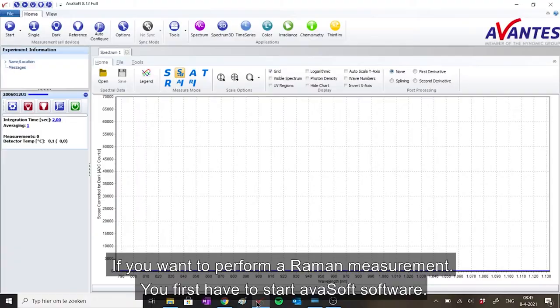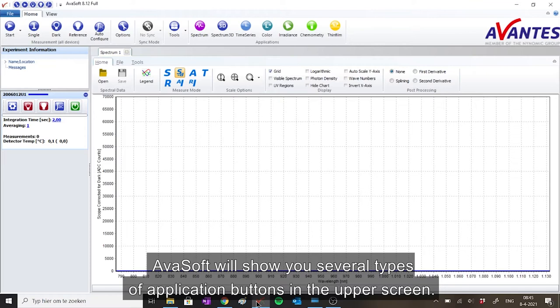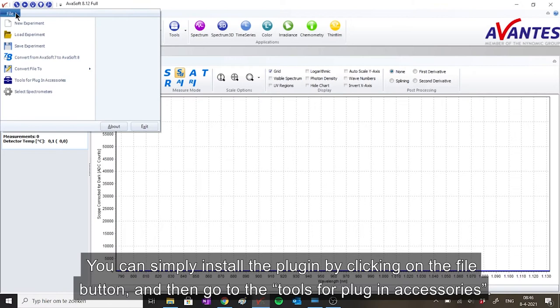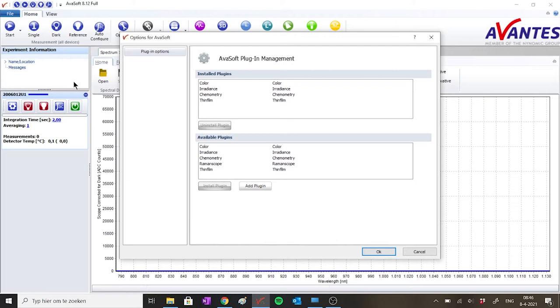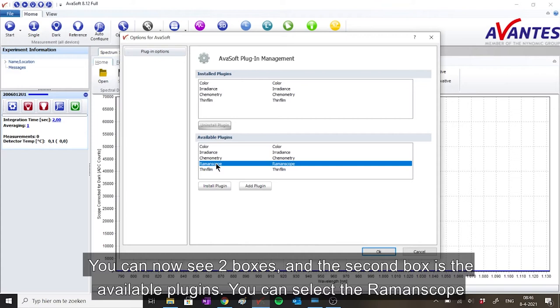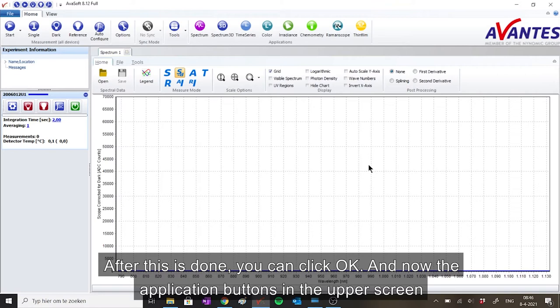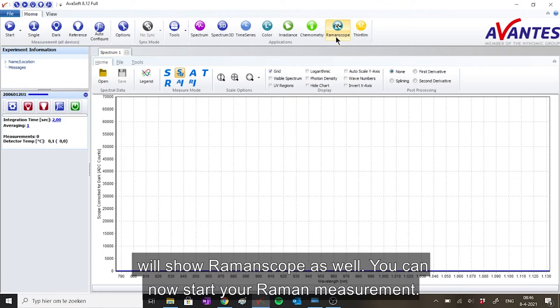If you want to perform a Raman measurement, you first have to start AvaSoft software. AvaSoft will show you several types of application buttons in the upper screen. If Ramanscope is not there yet, you have to install the plugin first. You can simply install the plugin button by clicking on the file button and then go to tools for plugin accessories. You can now see two boxes, and the second box is the available plugins. You can select the Ramanscope and then click on the install plugin button to install it. After this is done, you can click OK, and now the application buttons in the upper screen will show Ramanscope as well. You can now start your Raman measurement.